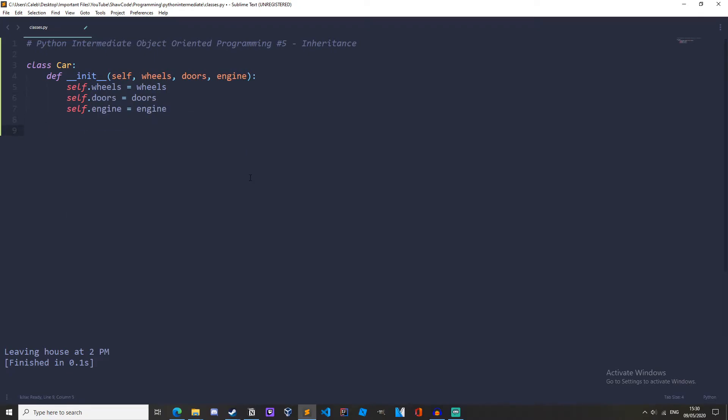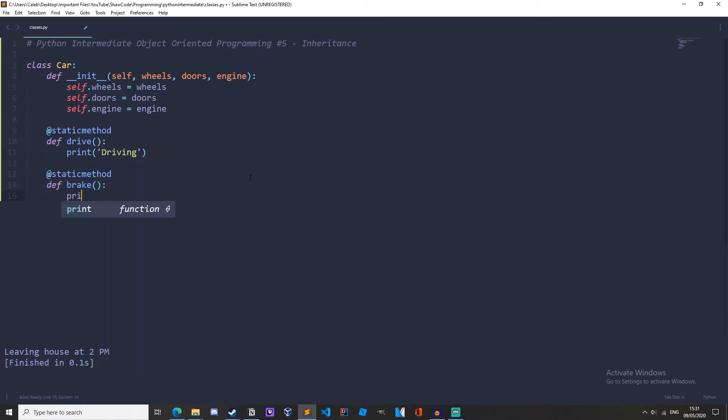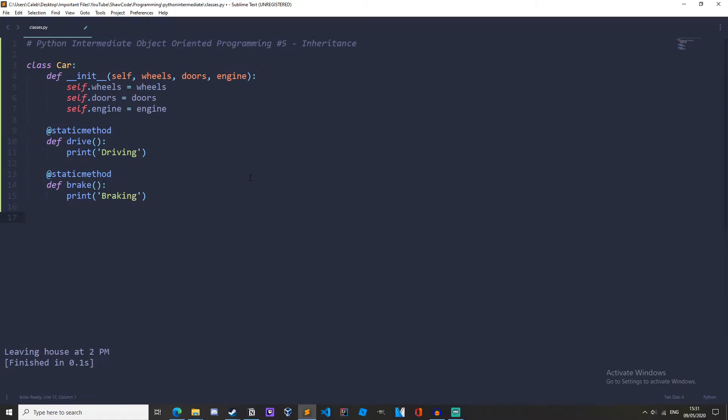Now let's create a couple of methods, drive and brake. So define. Let's make this a static method. Okay, that's our Car class done. And this will be our parent class.